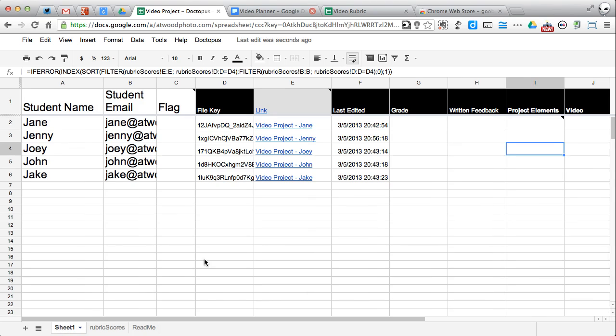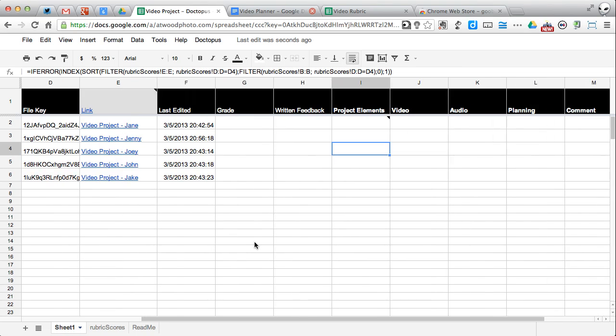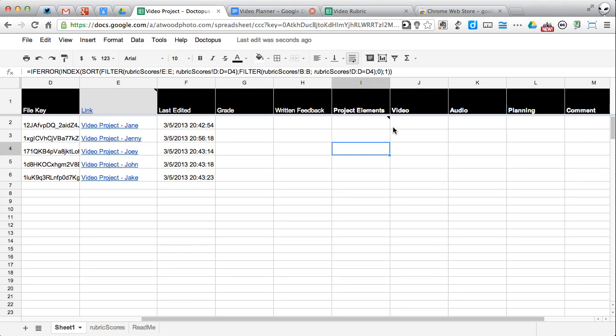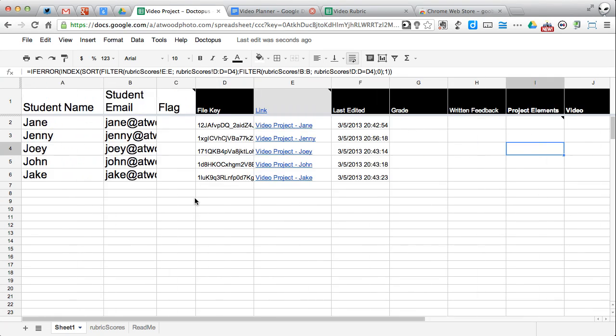Back on sheet one, it added some more columns as well. And this is where it's going to have one row for each student. And it's going to keep those scores. Those scores are going to be reflected in both places.